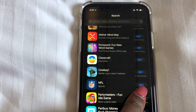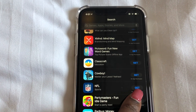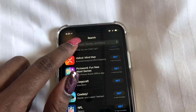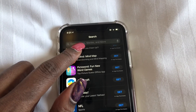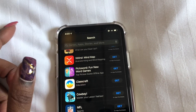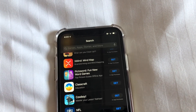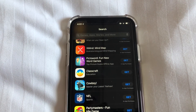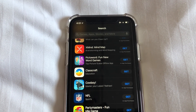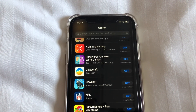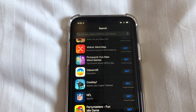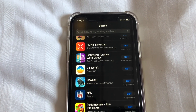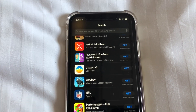Once you select Get, it will install the application. You can also type one in and select Get, and that will allow you to download and install applications on your iPhone 11. Hope this video helps guys, peace.